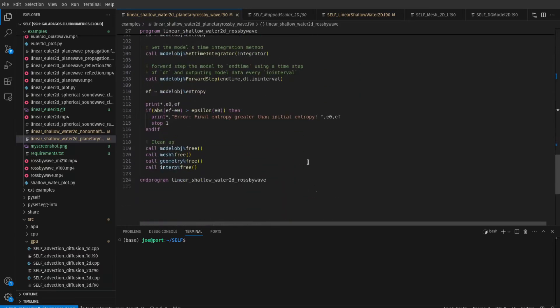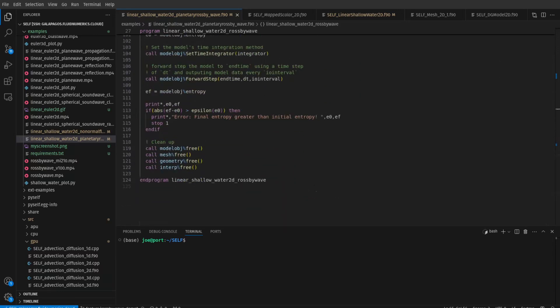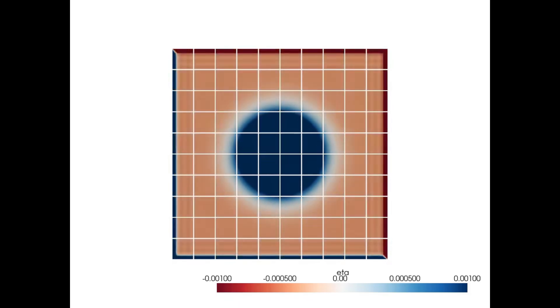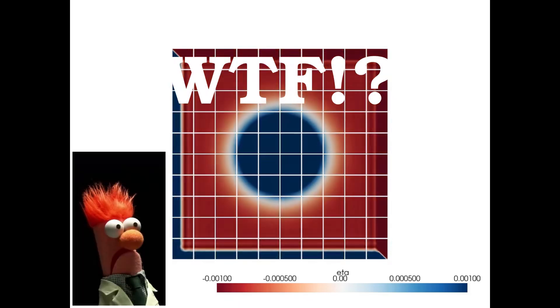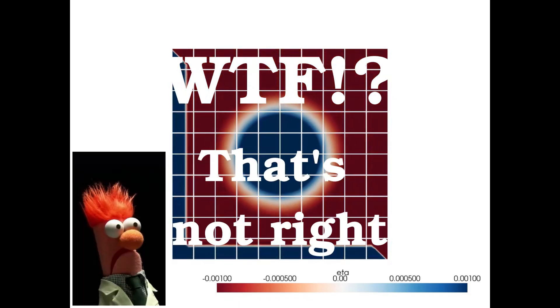Okay, let's run the simulation. What the fuck? That's not right.